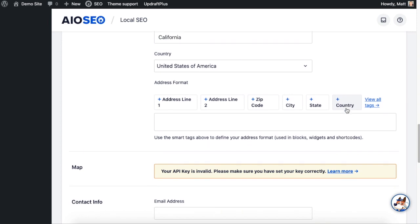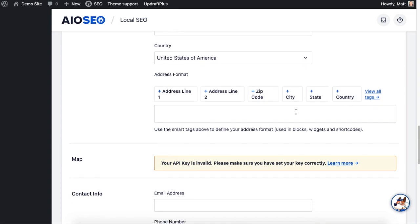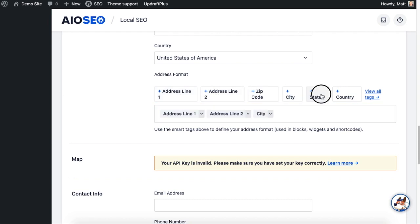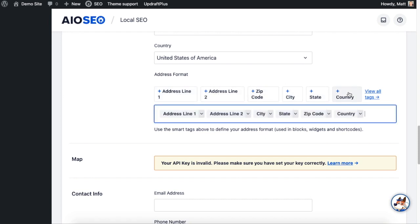And below that you can pick the address format because different countries have different address formats. Here in the United States it's first address line, second line, city, state, zip, and then country.